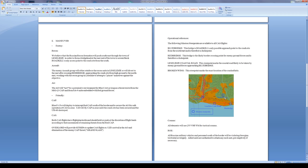In the air, the AO will not be a permissive environment for blue CAS as long as the threat exists from the MiG-23 CAP and the SA-9 units embedded with the ground forces. So we have a little bit of groundwork ahead of us before I can move in and start to take out these units that are moving in on the helo and on the friendly side.